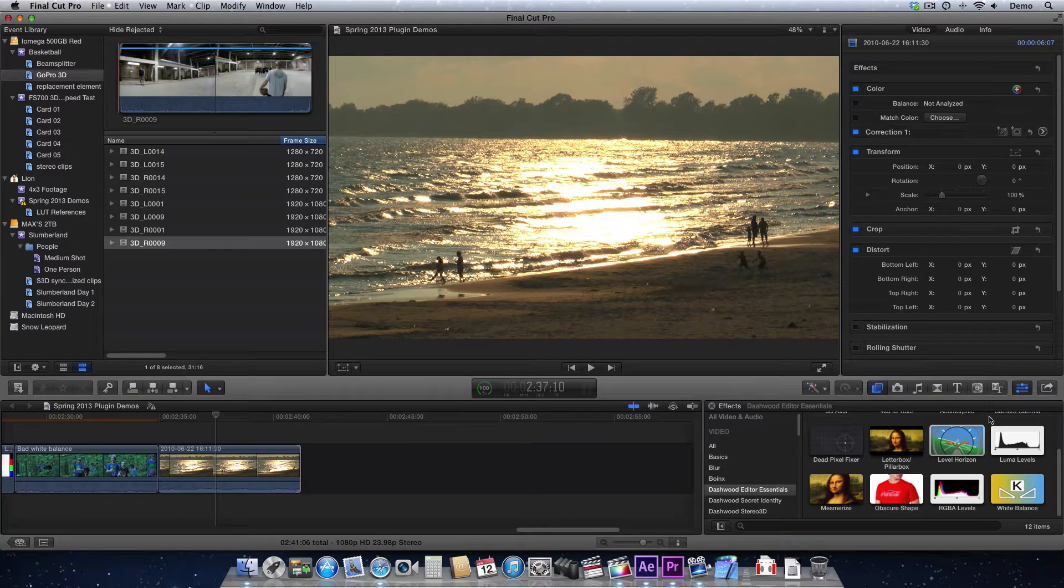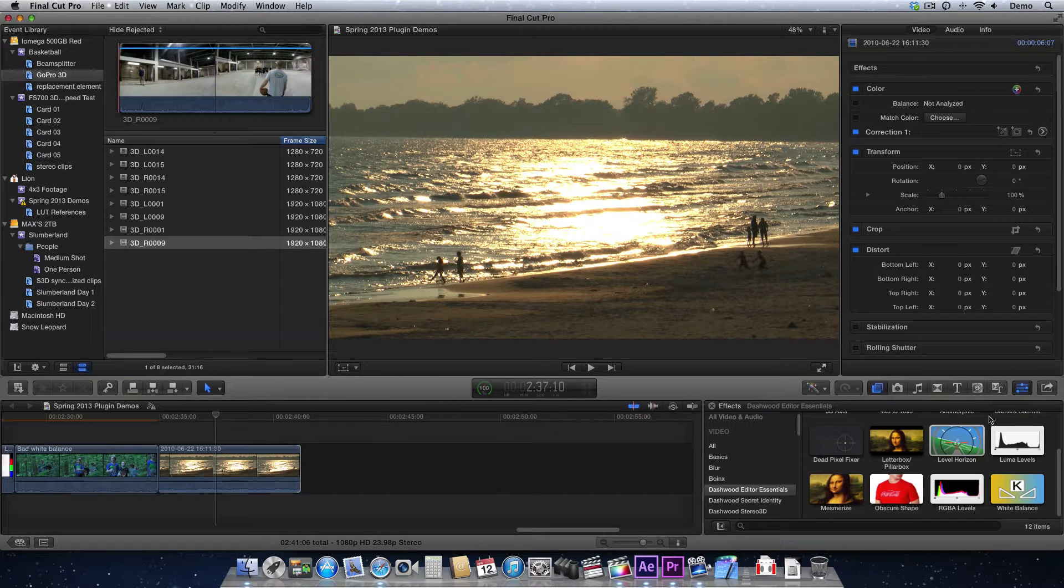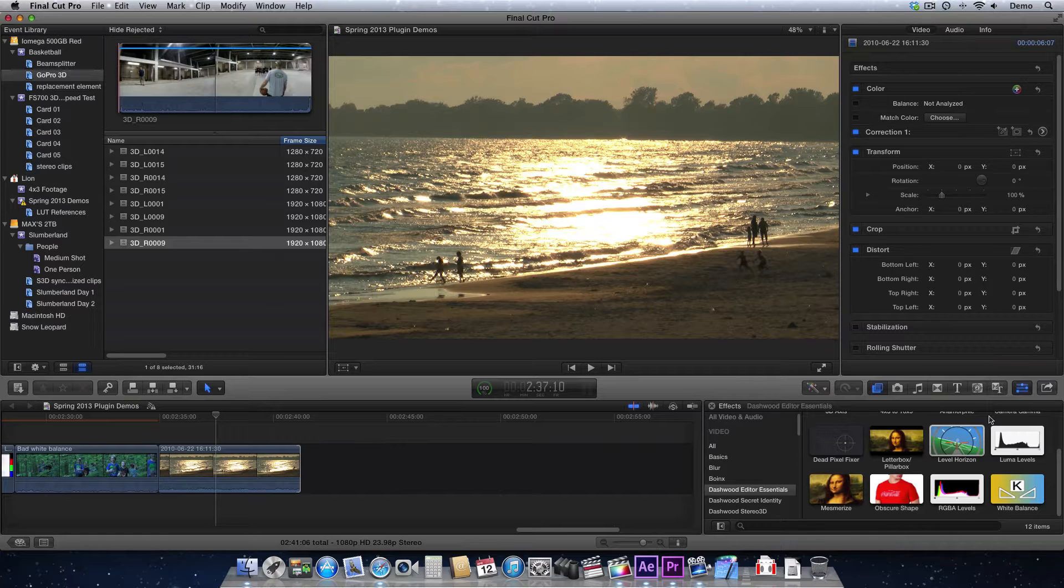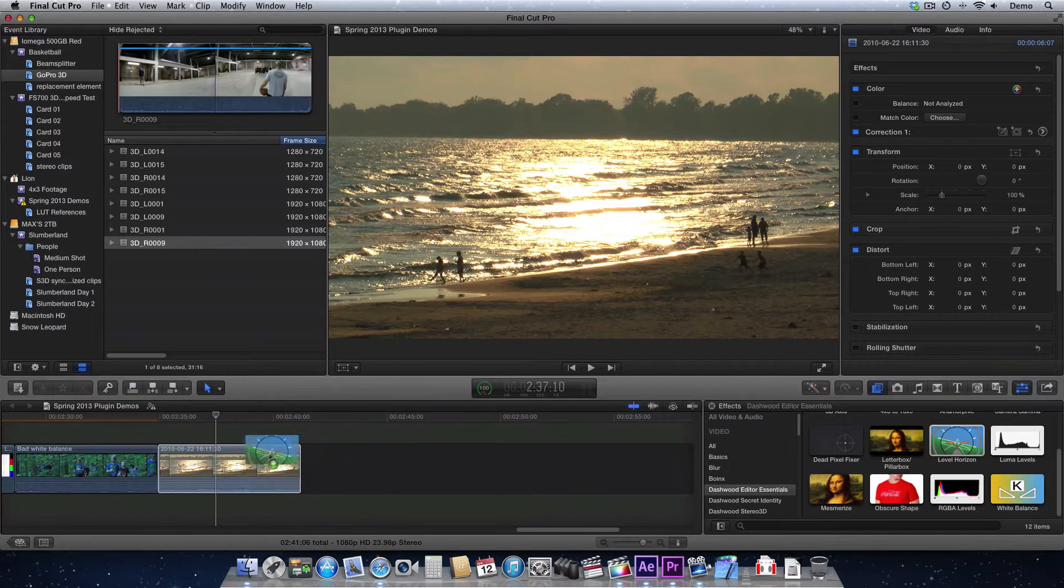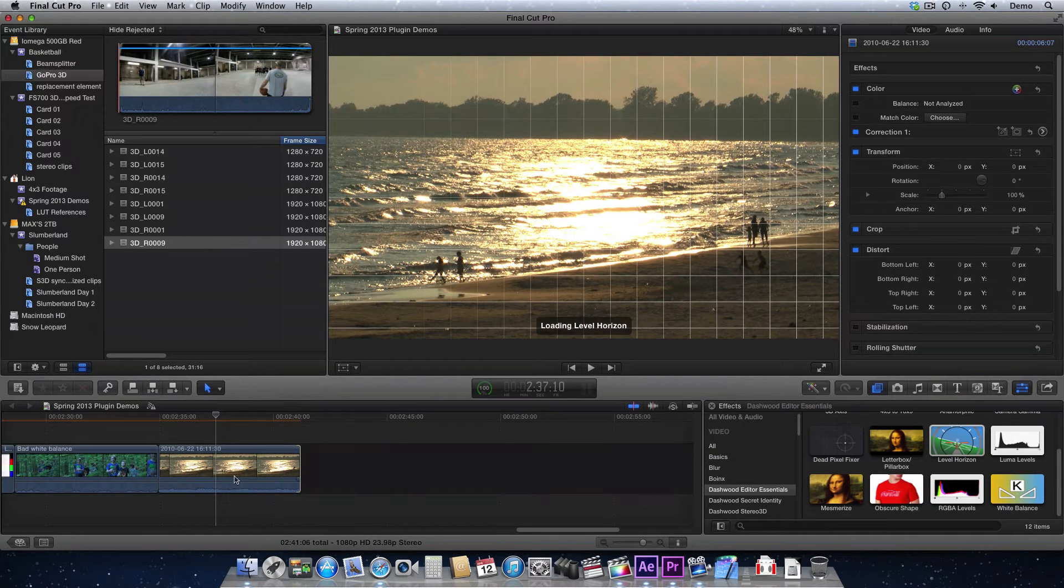The level horizon effect in Dashwood Editor Essentials does a very simple but important function. I'm going to apply it to this footage here.